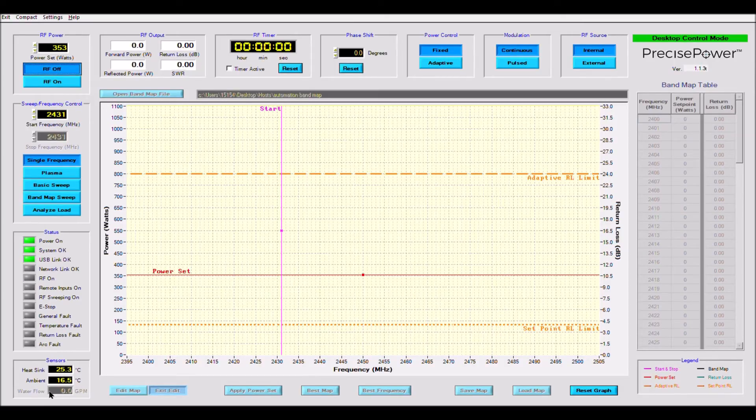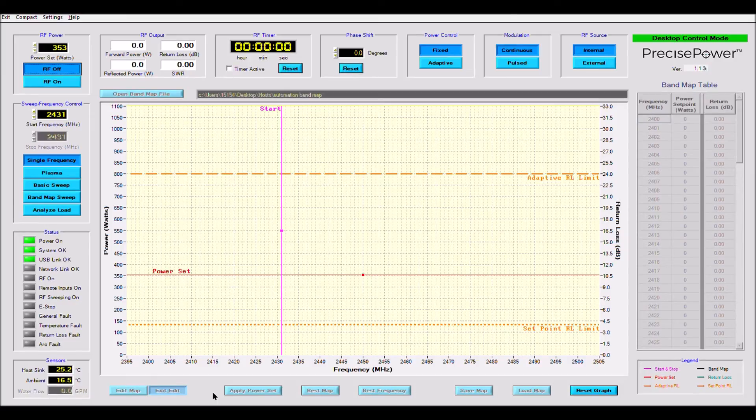Across the entire bottom of the graph, you will see grayed out buttons that are only available in band map mode. See the band map video for more details.